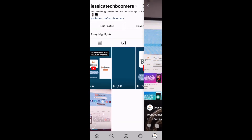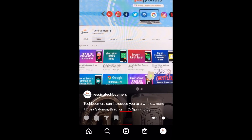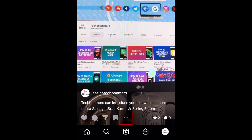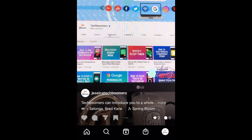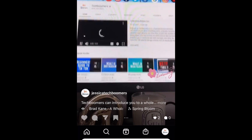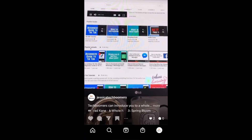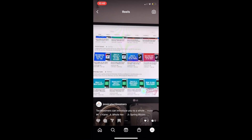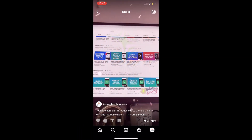To enable remixing on your own Reels you've already posted, tap the three dots at the bottom and select Enable Remixing. Then other users will be able to make remixes with your Reels, as well as you being able to remix your own.